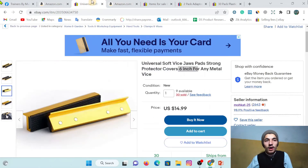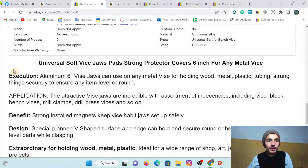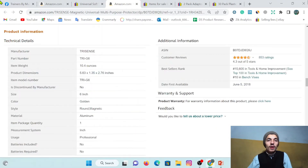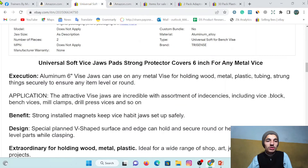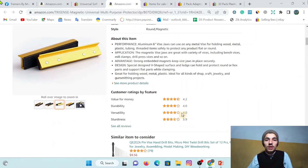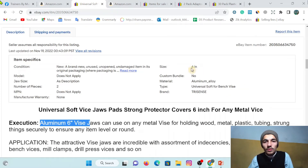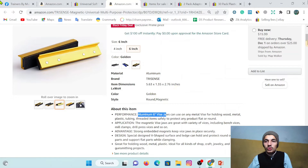There are white holes or dots here also. Let me match the description too. Here it says 'aluminum six-wise jaws' and here we also have 'aluminum six-wise jaws' - the description matches. The size is six inches here, and if I look here, this is also six inches. Everything checks out.